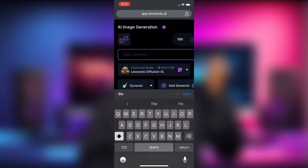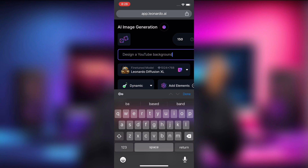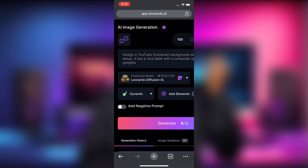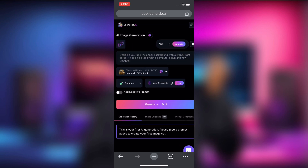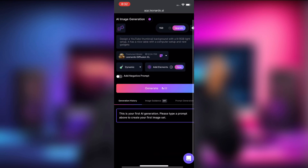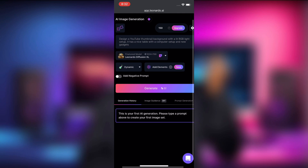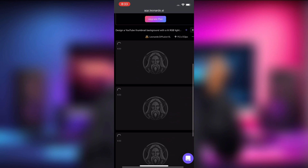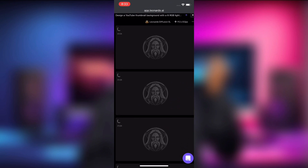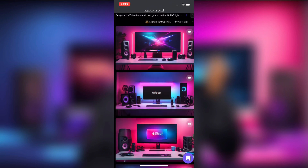You are going to see 'Type a prompt' — click on it and write this prompt: 'Design a YouTube thumbnail background with a lit RGB light setup. It has a nice table with a computer setup and new gadgets.' To generate this design we are going to be using 22 coins. Then click on 'Generate.' The website is generating the images and this took a few seconds — these are the images the website generated.